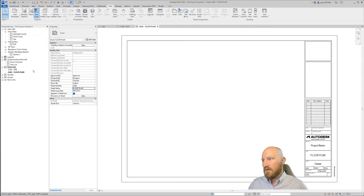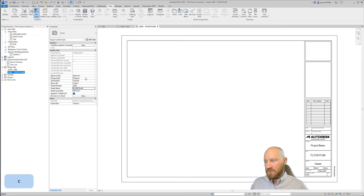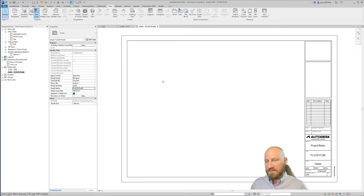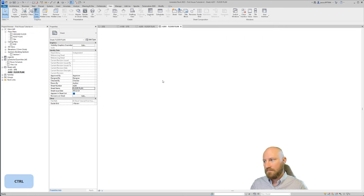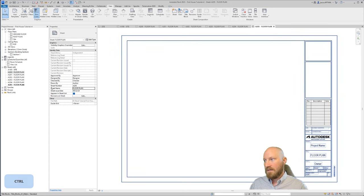Now another way that I can create a lot of sheets all at once is by selecting floor plan using control C and then clicking somewhere else and using control V a bunch of times. So holding control, I'm going to hit V five times. Now I've got sheets.